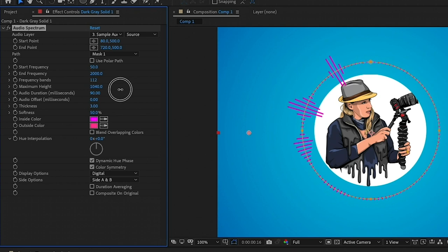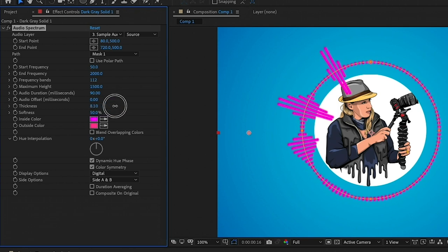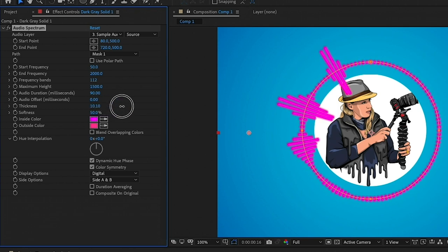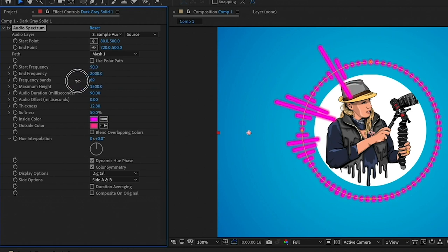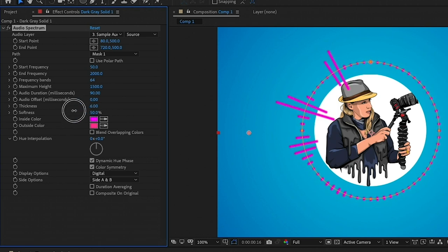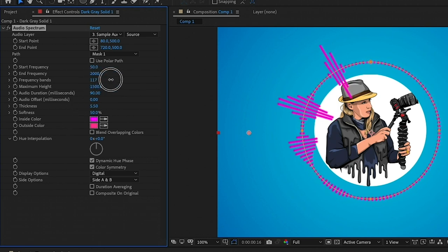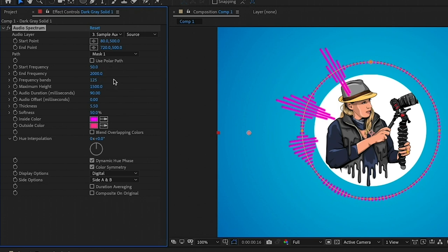This determines how high these bars will go. Next is the thickness. This is how thick these frequency lines will be. So play around with it. You don't want it to be too thick or they will bleed too much together. So if you want a thicker look, you'll want to keep the frequency bands down. And if you want more bands, then you'll want to reduce the thickness probably closer to two. Again, just play around with it until you get the look that you like.